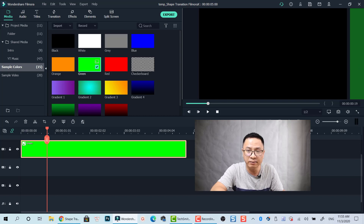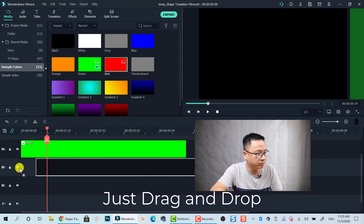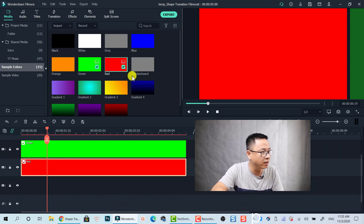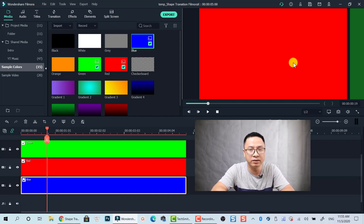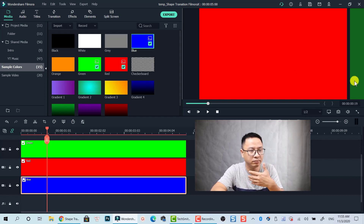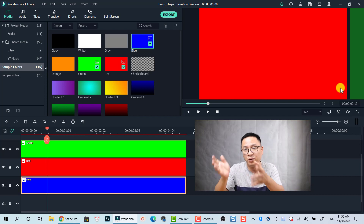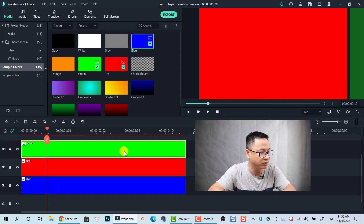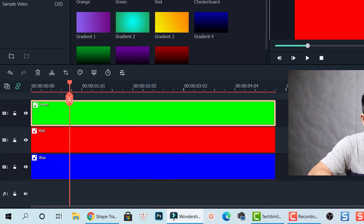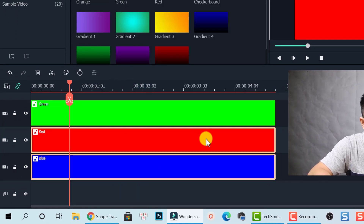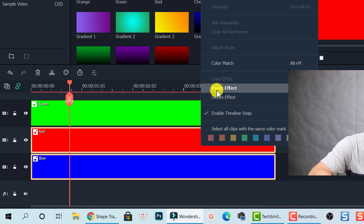Now we need the next color — let's go with red. Put it as a track below the green. And then the blue one. We need all three to have the same position as the green one. To do that, right-click on the green one and select Copy Effect. Then highlight both the red and the blue, right-click and select Paste Effect. Now all three colors are in the same position.